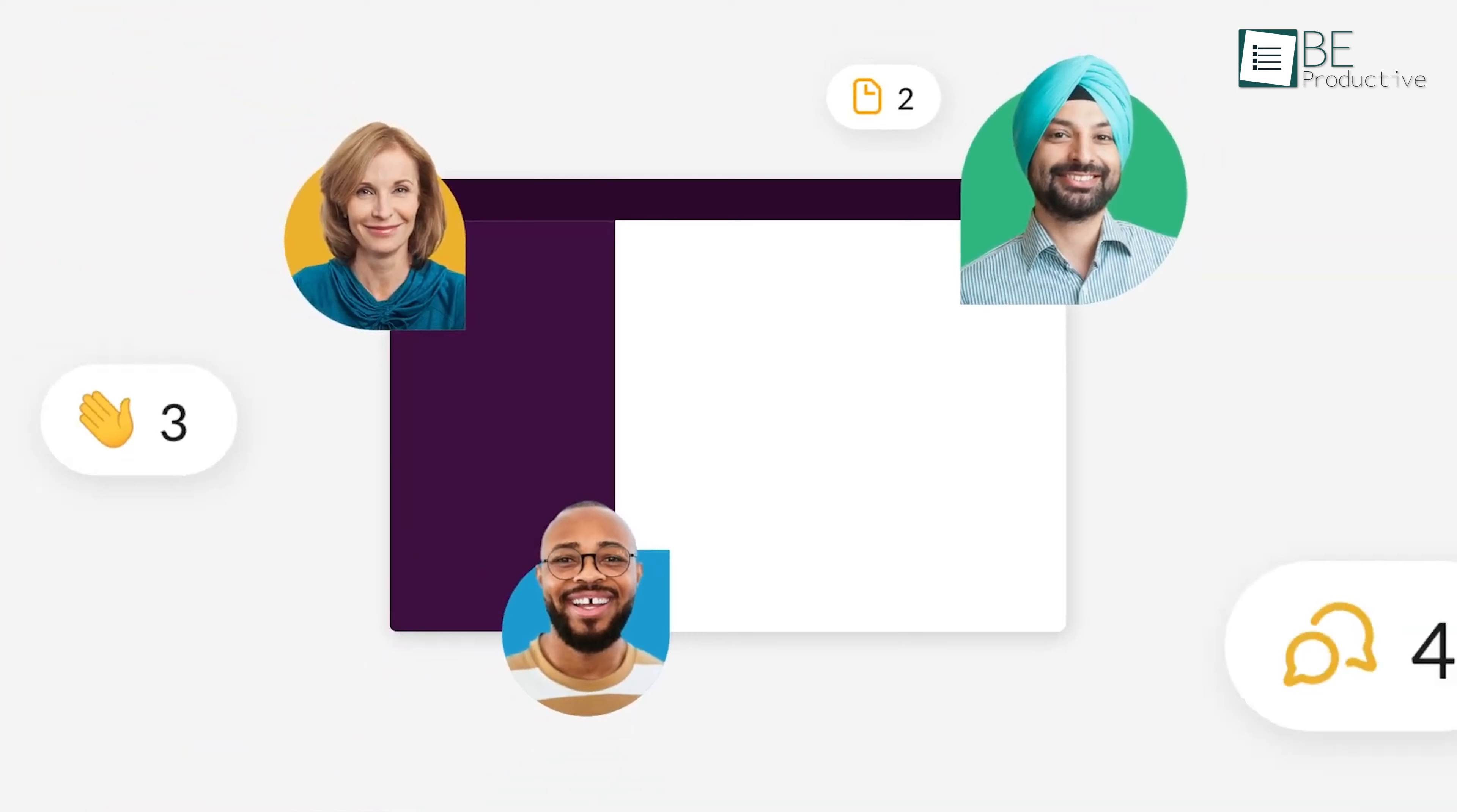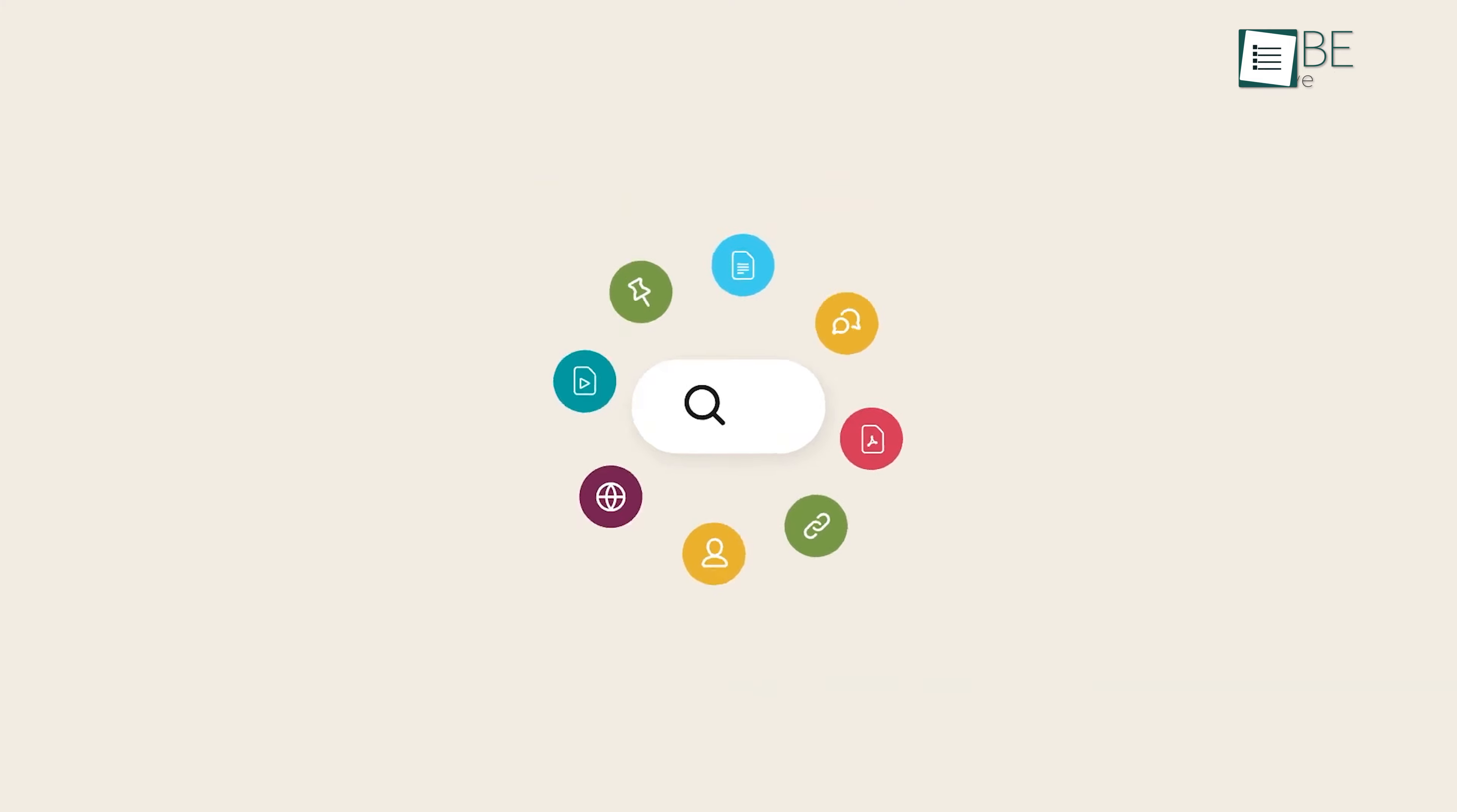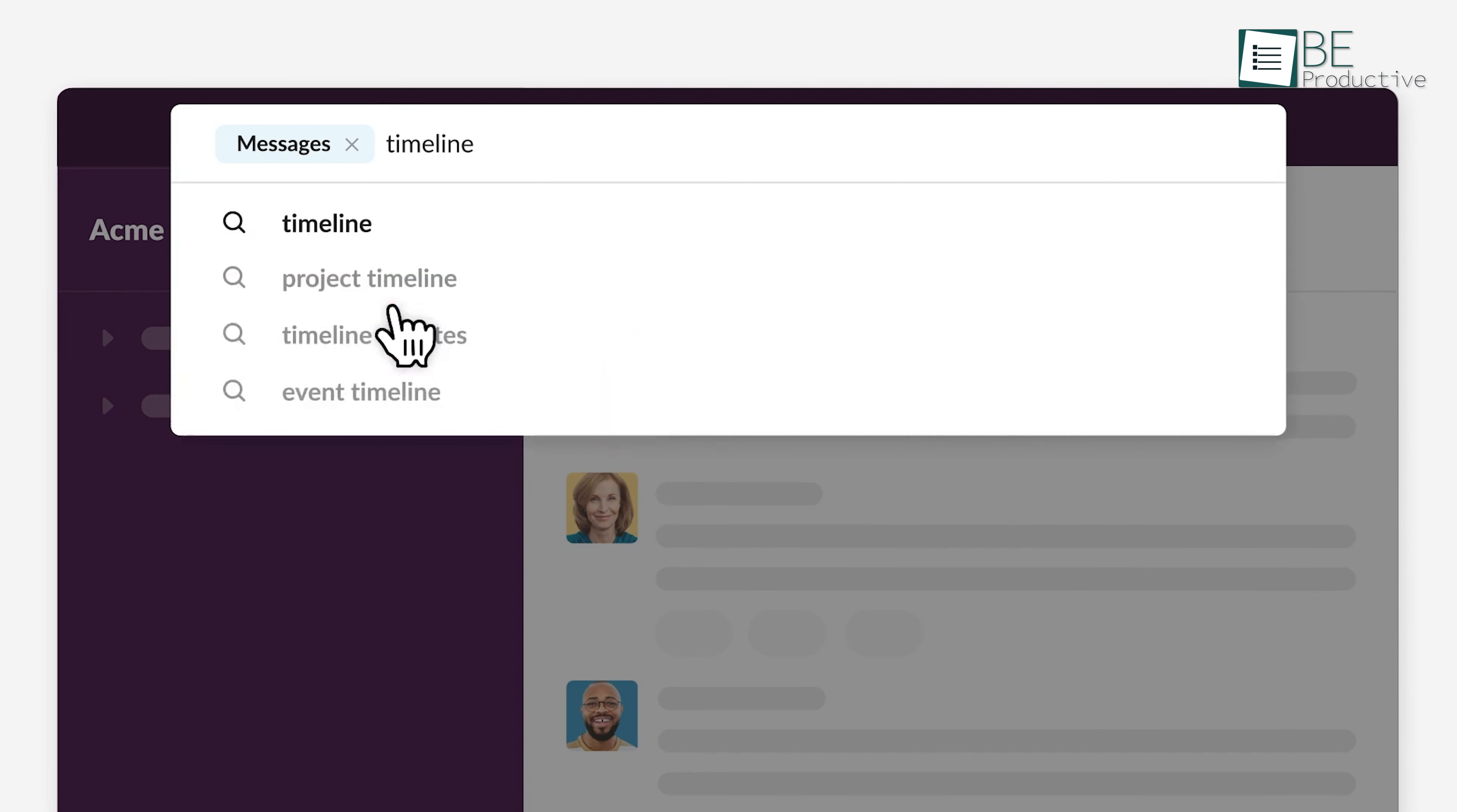When working with a large team, it won't take much time for your channel to fill up with messages. Then, it will become hard to find the correct information that you're looking for. Thankfully, Slack has powerful search capabilities to save you from this hassle. Using the search bar, you can select your search for messages, files, channels, and people. Then, from those options, you can further narrow down your searches using different filters.